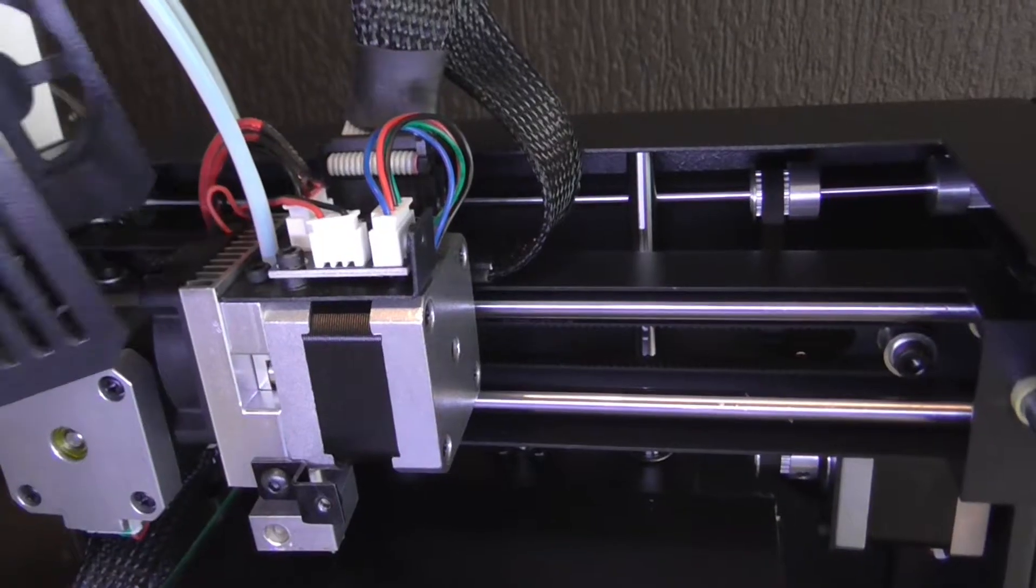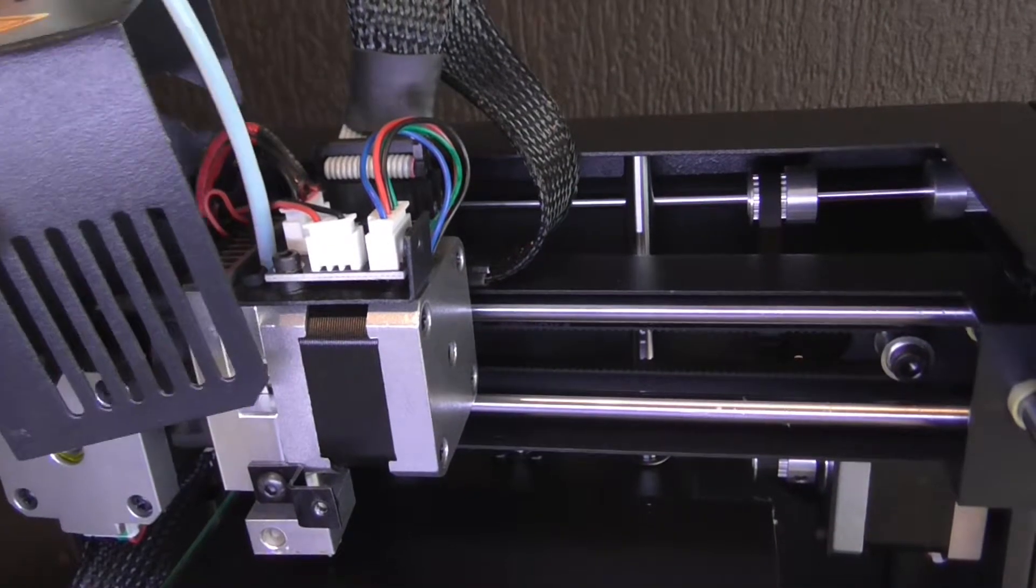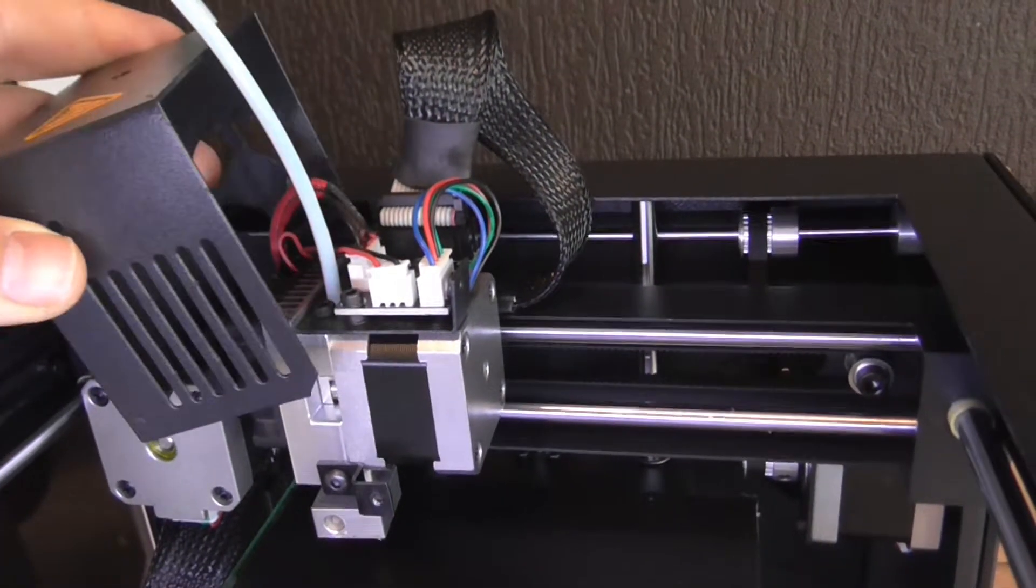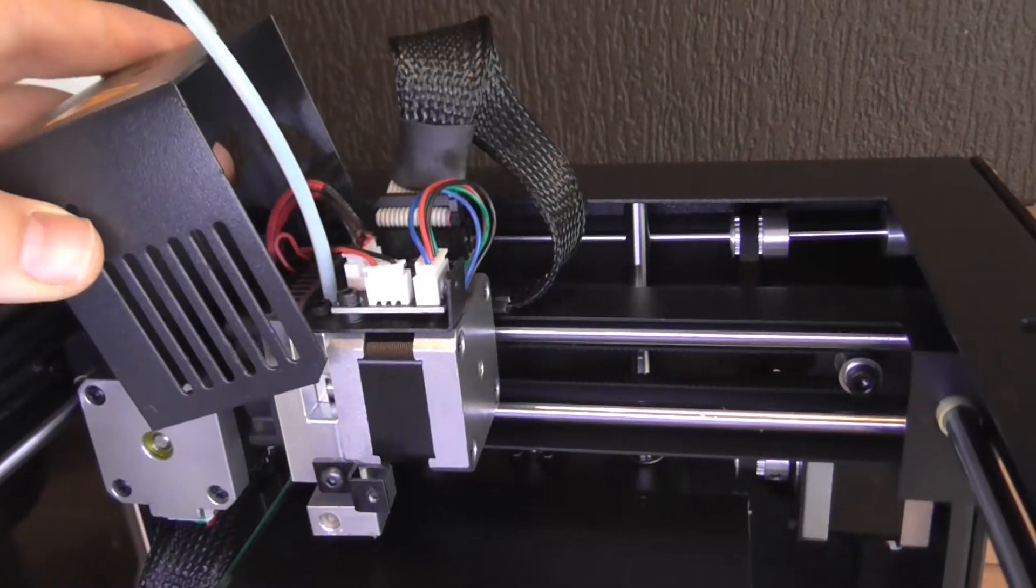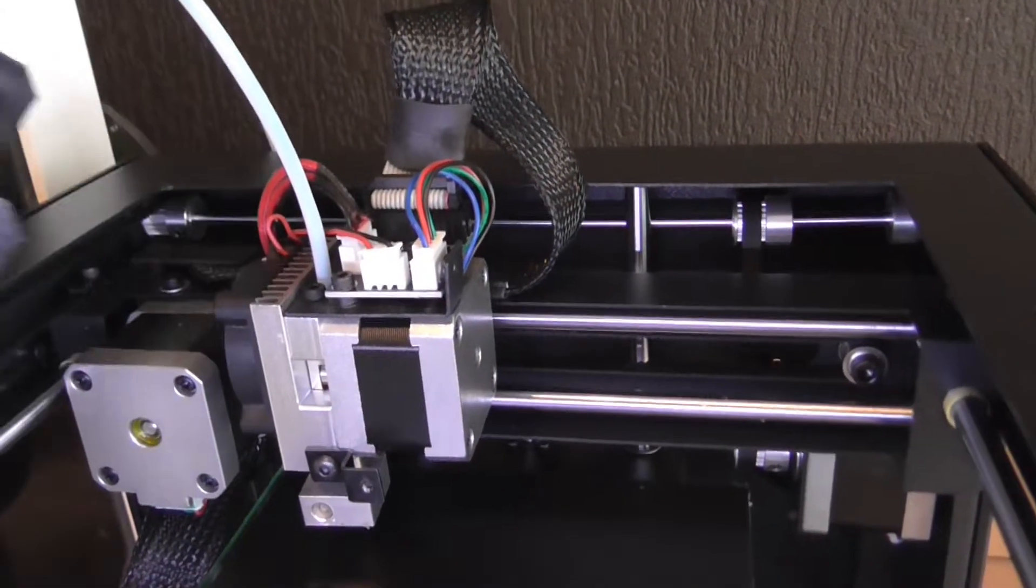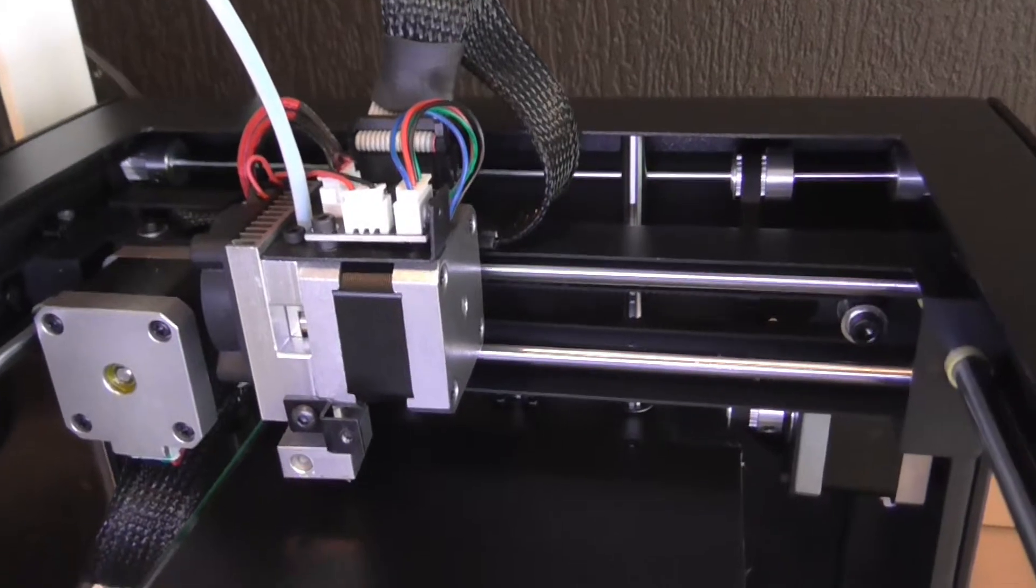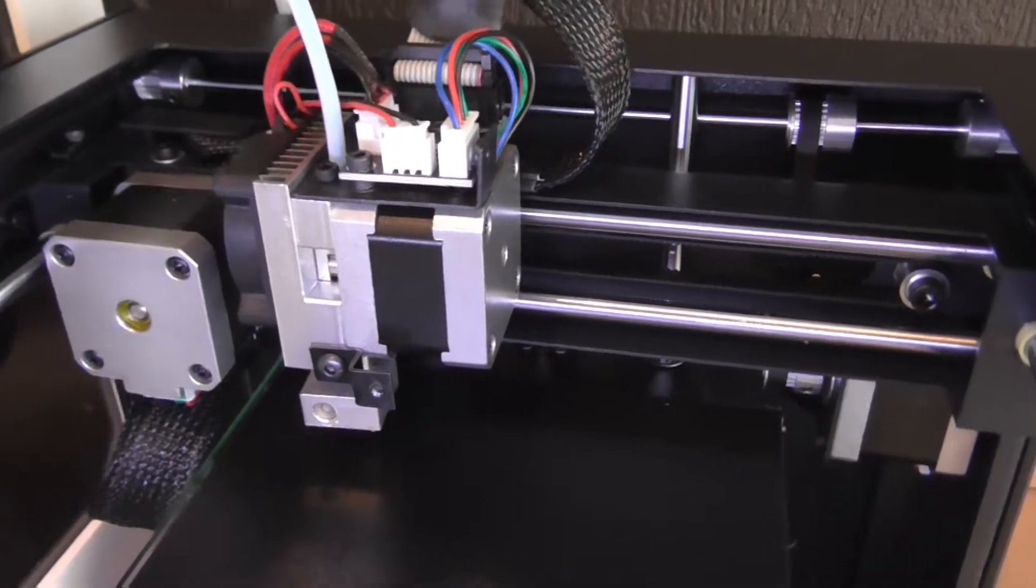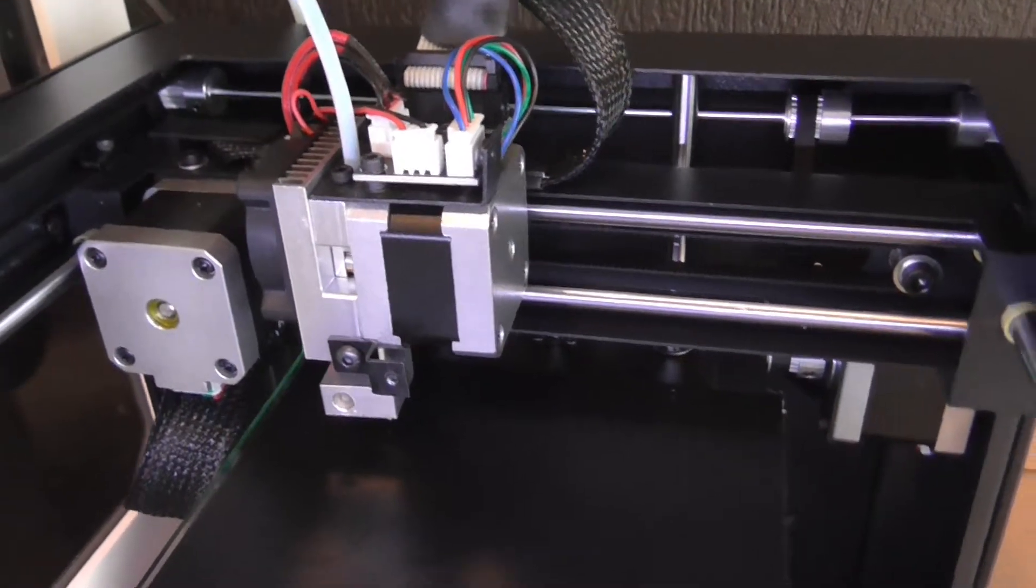Here you see a cover for the electronics above the extruder. I removed it because it really amplifies the noise of the fan, but also because inserting new filament is way easier without a cover.